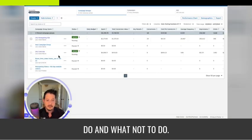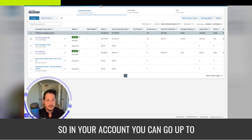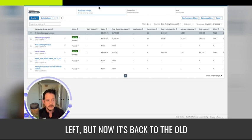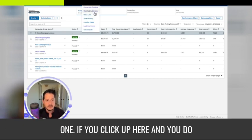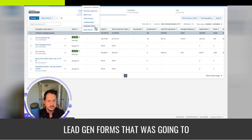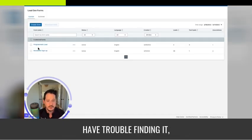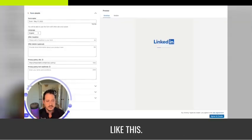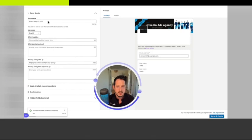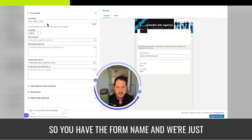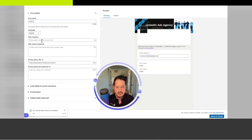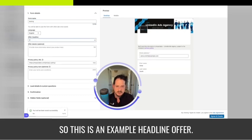In your account, go up to Account Assets — they keep changing the UI, so the other week it was on the left but now it's back to the old one. Click up here and go to Lead Gen Forms, then you can create a form. It looks like this. You have the form name — we're just going to call this one 'testing.' You set the language, and you have the header with an example headline and offer.